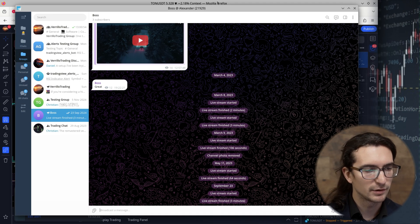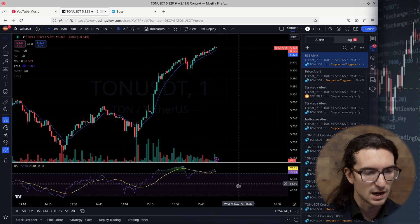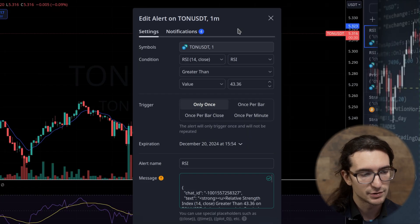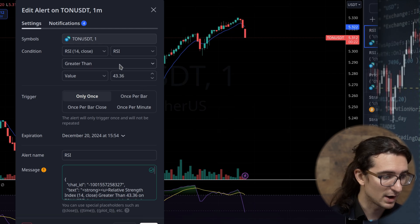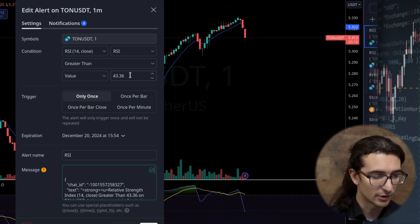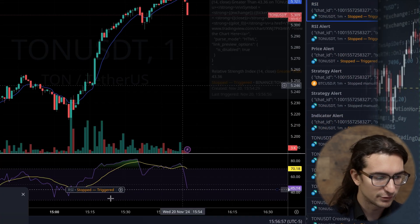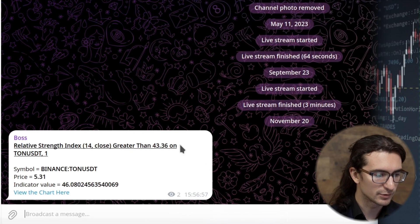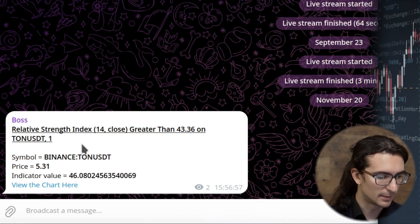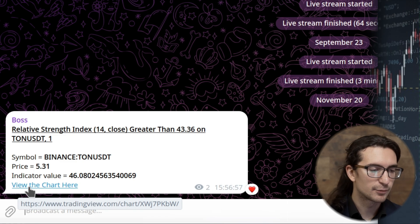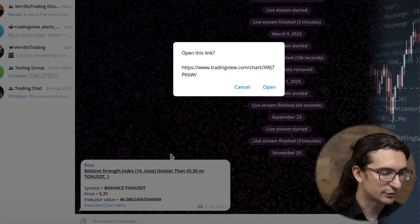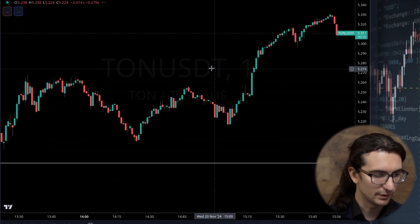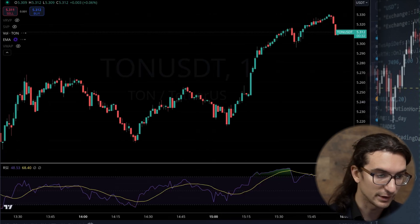I'm going to do a quick example of a Telegram alert from TradingView. I'll go over to TradingView and do an alert on the RSI indicator. Here's an example of an RSI alert I triggered earlier — I'll set the condition to be when the RSI is greater than 43.36 and click Save. It triggers right away. I'll go over to Telegram and there's the alert: Relative Strength Index greater than my number, symbol, current price, the indicator value, and a link to the chart. There's no way to provide a dynamic screenshot — it's just not supported in TradingView — but clicking 'view the chart' opens a link to my TradingView chart.